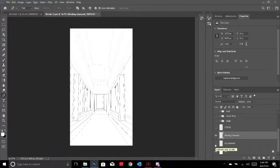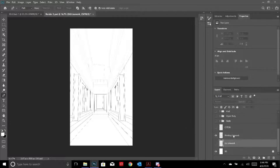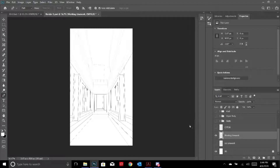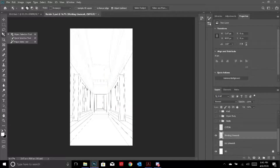Please label your layers - it'll get very complicated very fast, so you need to label from the beginning. I know it's a hassle but just do it. I get the line work and normally duplicate it just in case something happens. I first started with the cliff at the background.